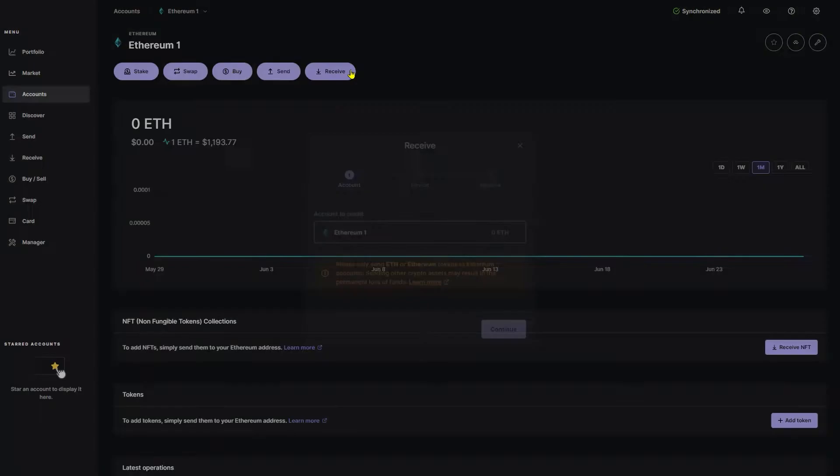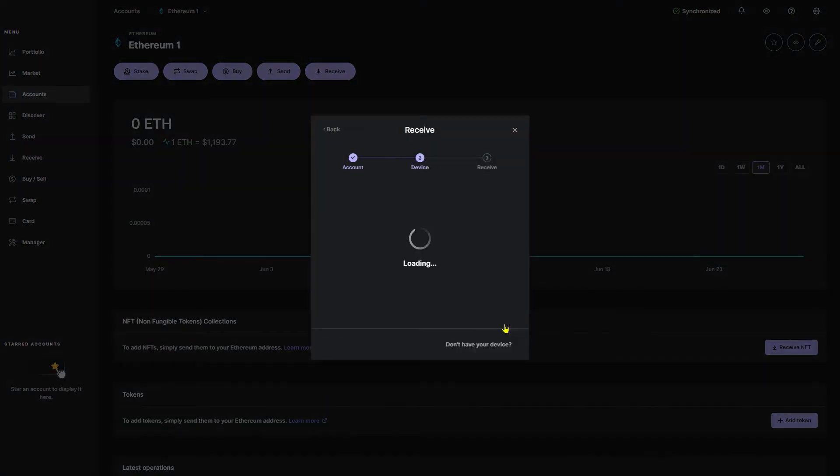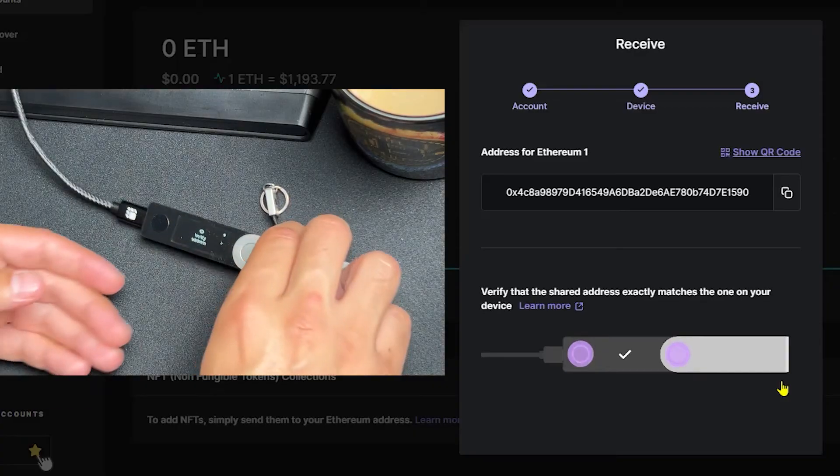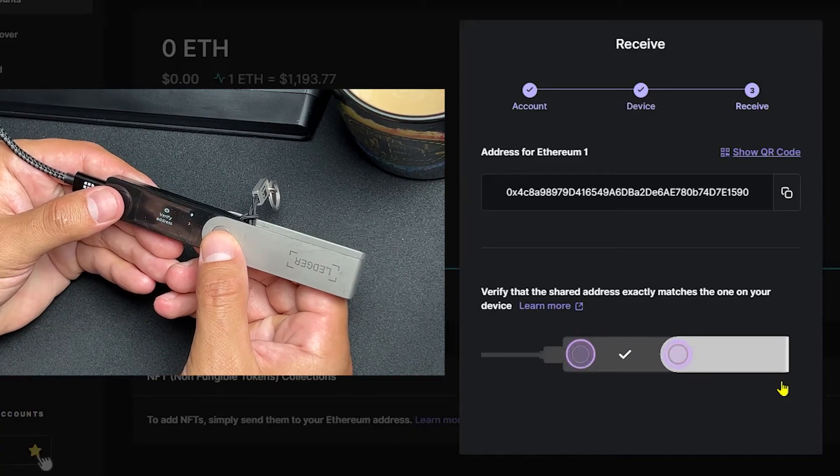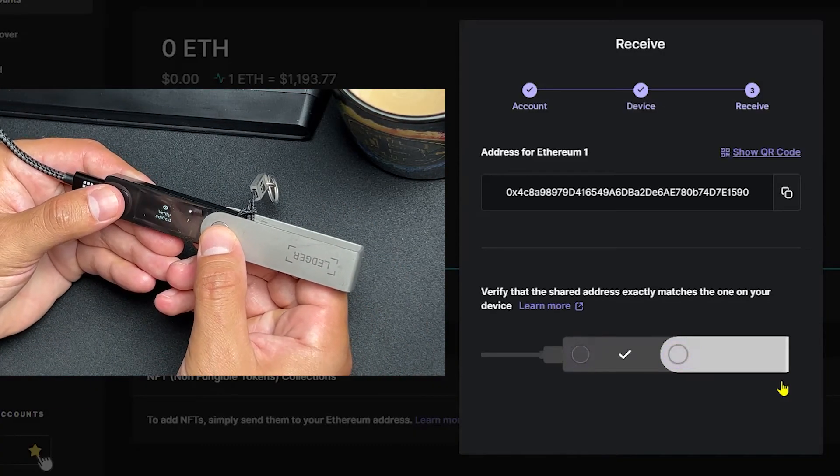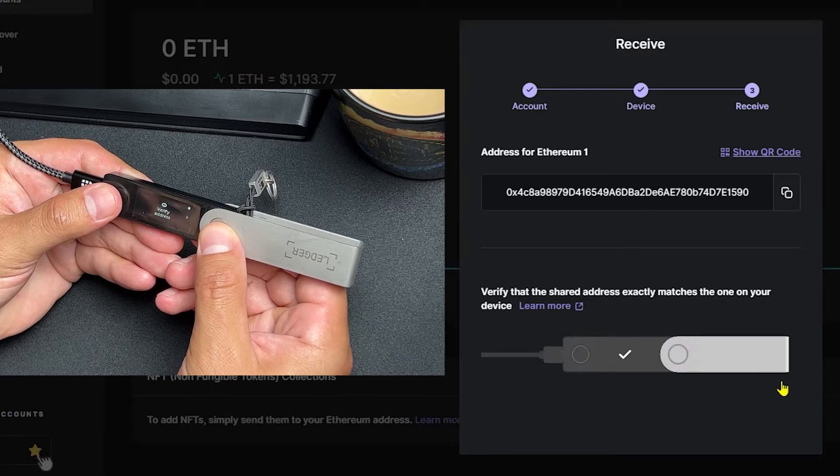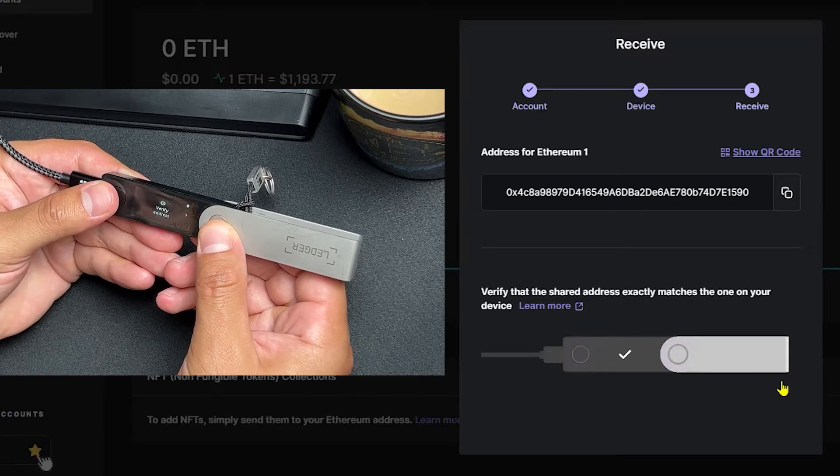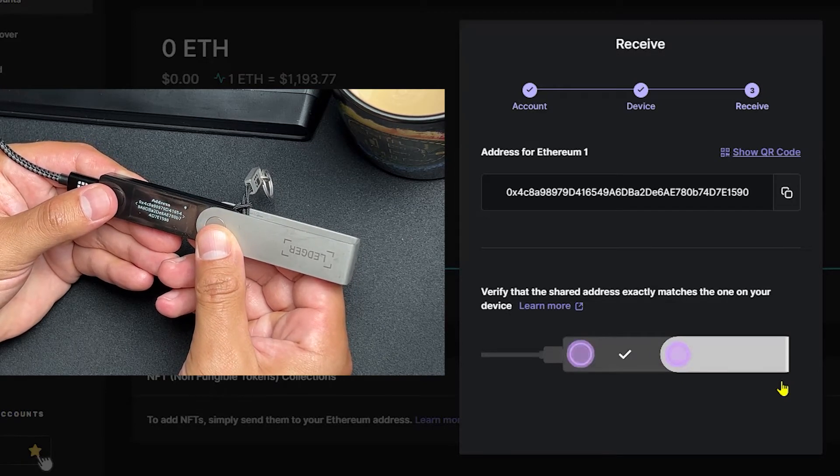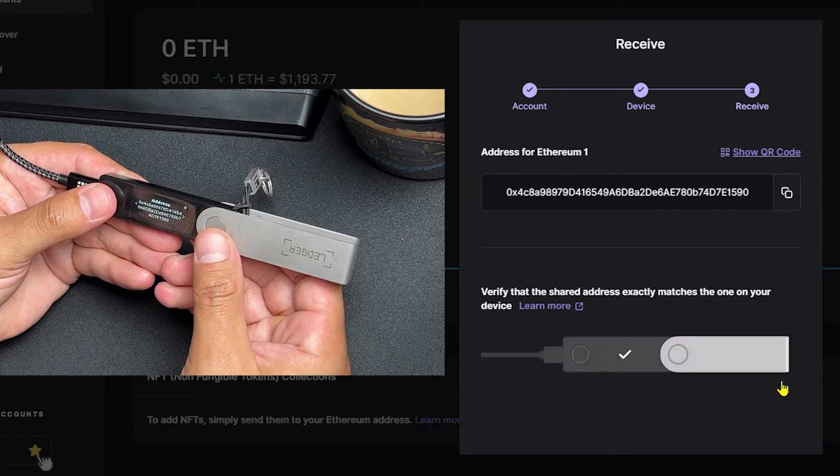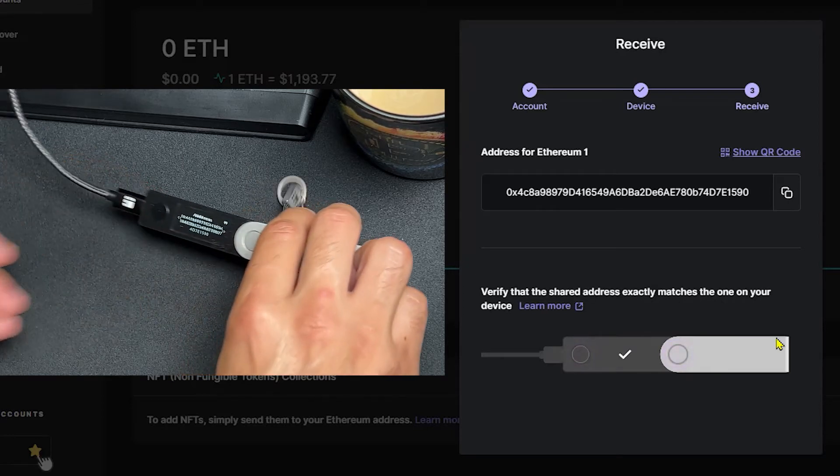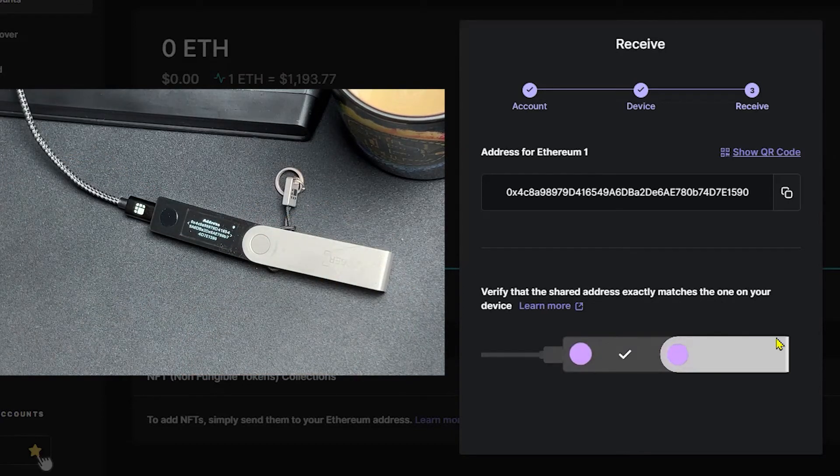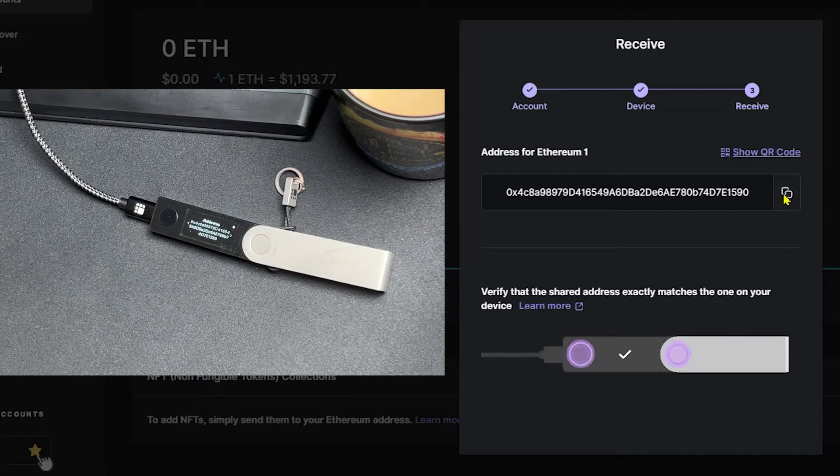Click receive. Click continue. Now from here, we want to grab our Ledger device and verify the address that's on the screen with the address that's shown on our Ledger device. So go ahead and click the right button. Confirm that this is the right address. Before you navigate any further on your Ledger, go ahead and copy the address on your screen.